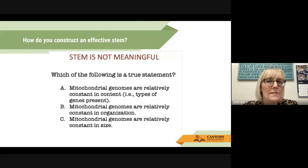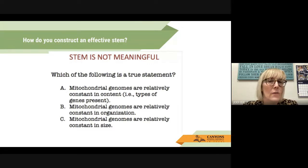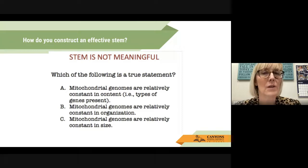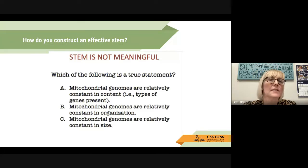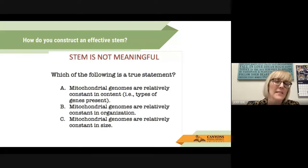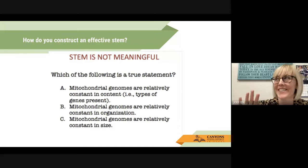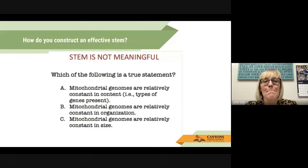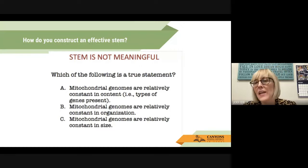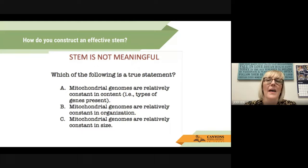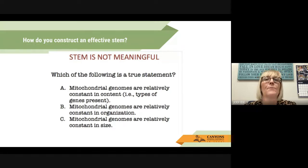So how do you construct an effective stem? This stem is not meaningful. Pause the video and read this stem. Welcome back. Some of you might be a little surprised — "Which of the following is a true statement?" I'm going to be honest: I have written a lot of test questions with this as a stem. It's kind of a true-false-maybe type question, a basic recall question. If you're feeling a little bad that maybe you haven't been writing good multiple-choice test questions, that's okay. That's the whole point of this PD.